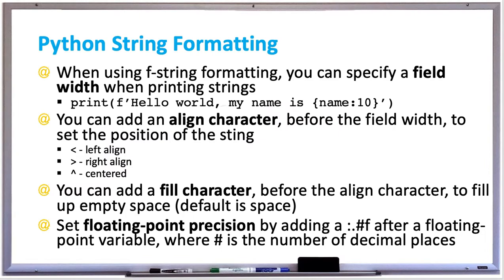Let's learn some Python string formatting. When using f-string formatting, you can specify a field width when printing strings. For example, if we want to print 'hello world my name is' and then your name around the curly braces...